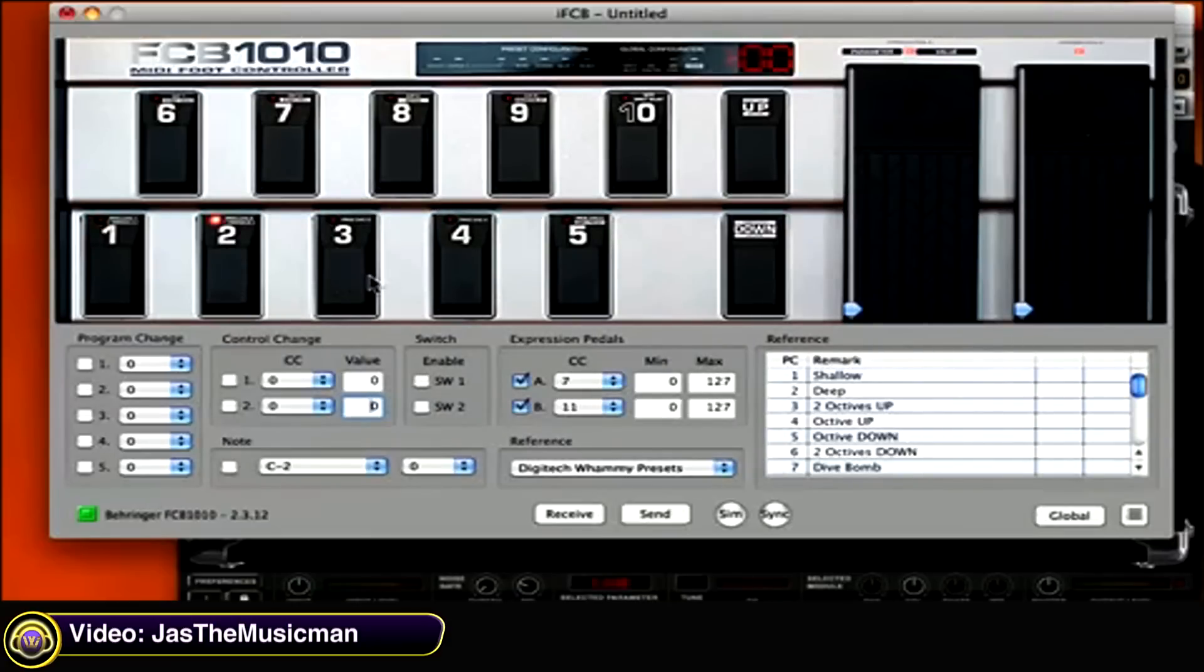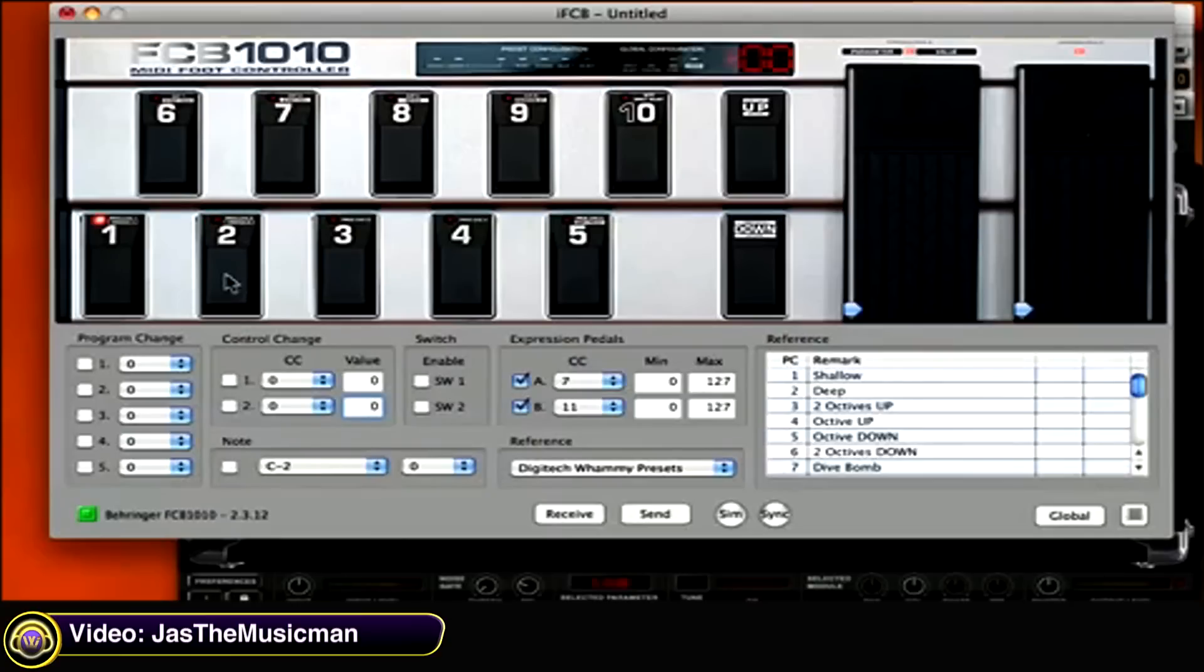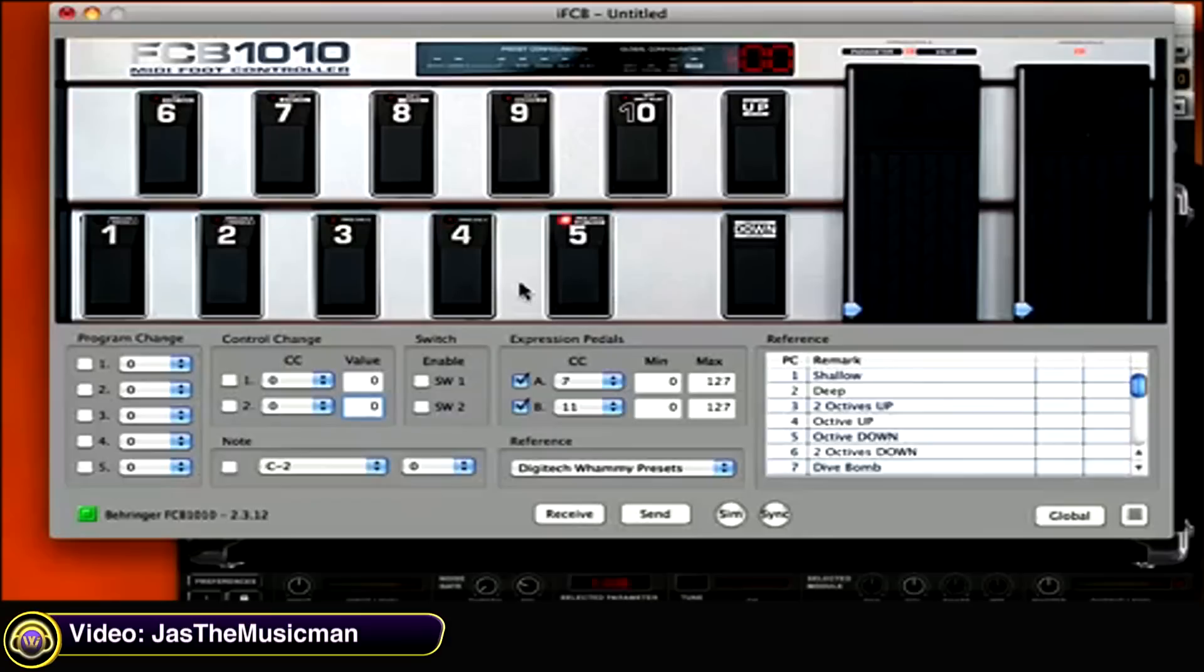And all you do is you simply click on each one of the switches as if you were stepping on any of those switches, and it will show you what the associated MIDI programming is for each one of those switches. So let's go into switch number one.